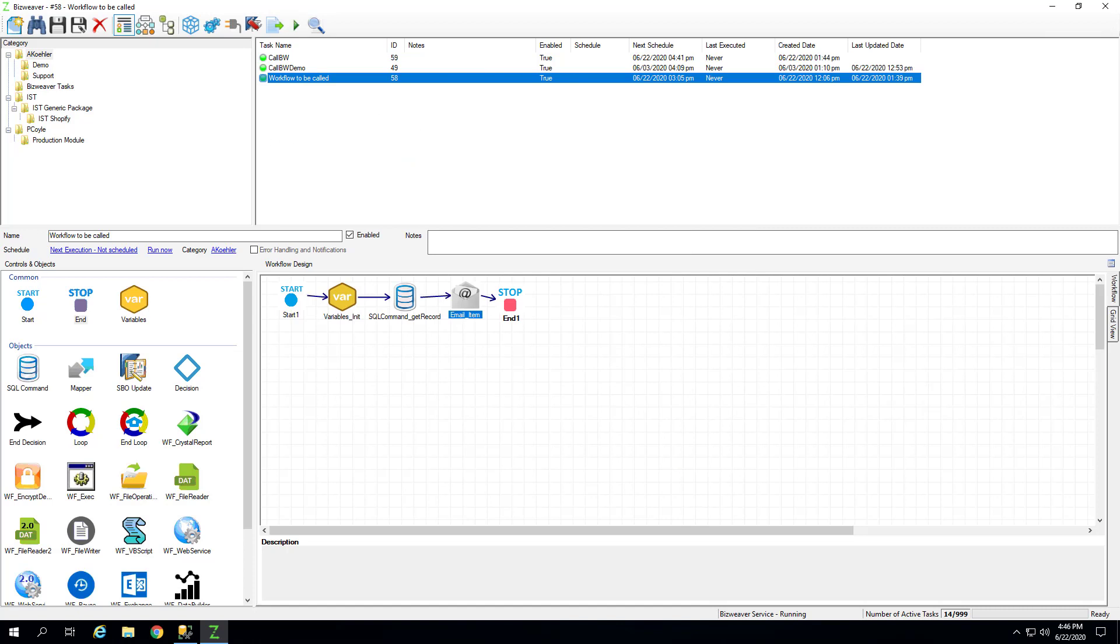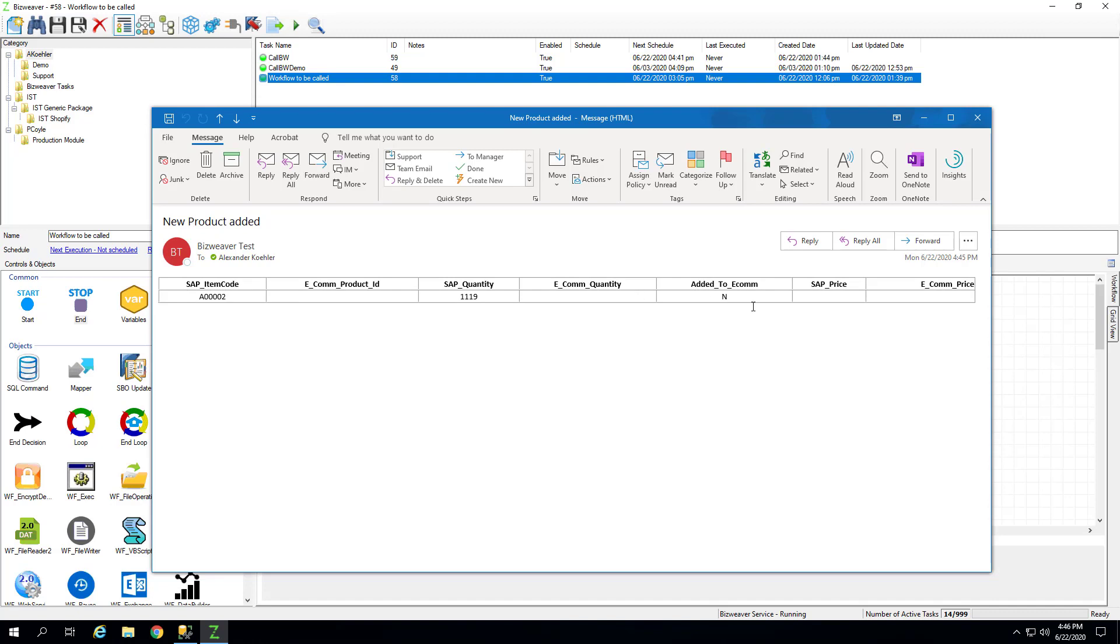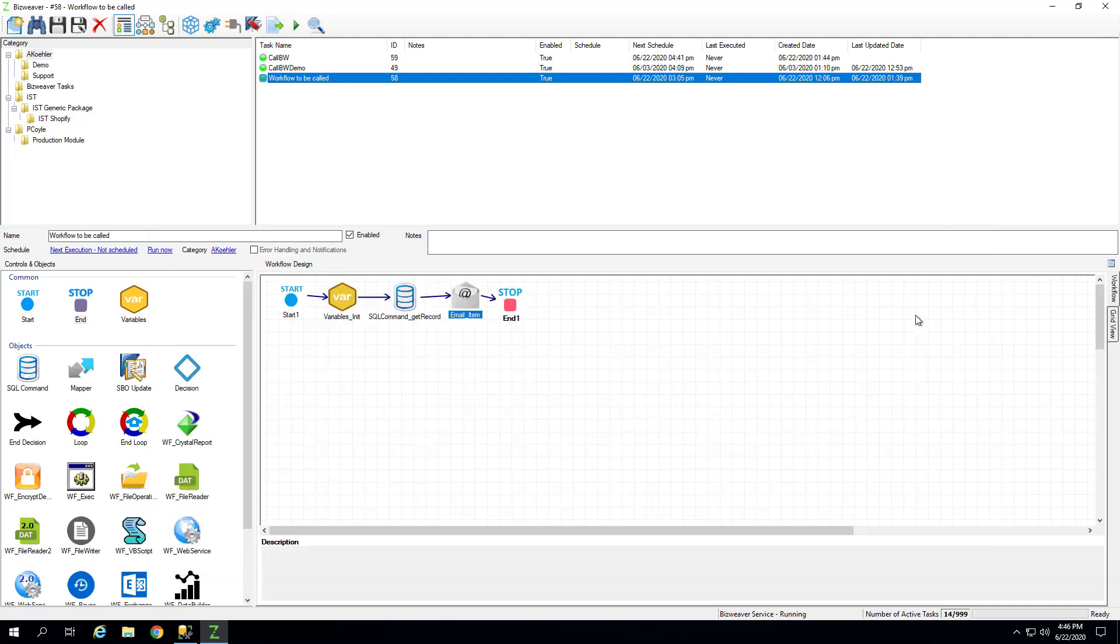Now, the email has come through, so let's take a look at what it says. Right now, here's the email. And it's just basically saying that a new product was added, this item code. And we have the table here that it's displaying. That's all for this video. If you have any questions, please don't hesitate to reach out or comment. Thank you and have a great day.